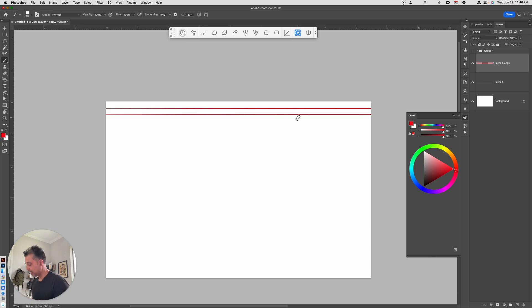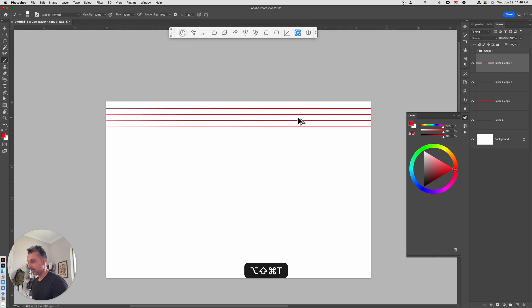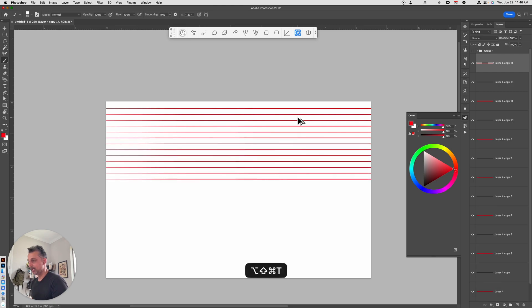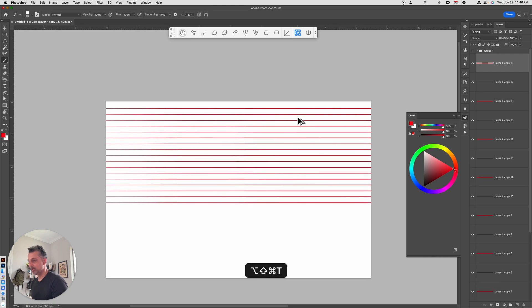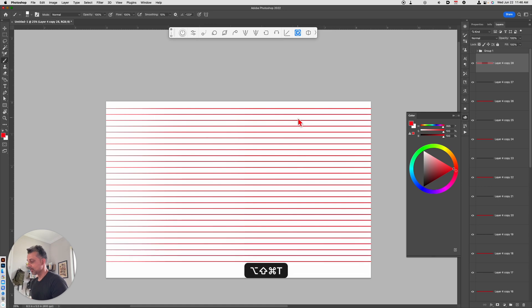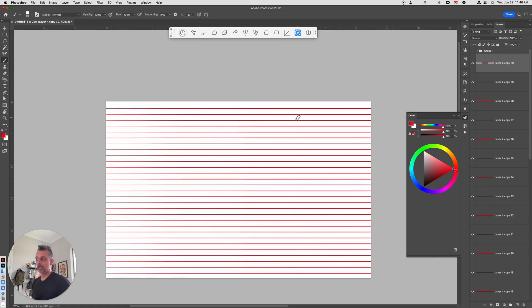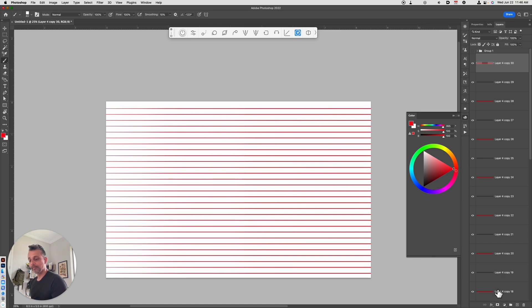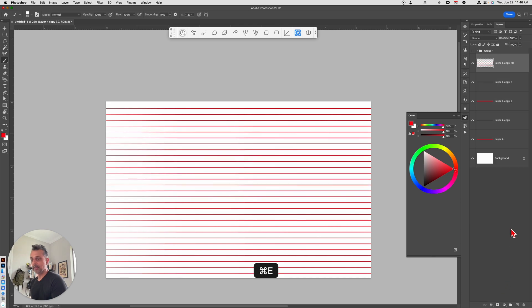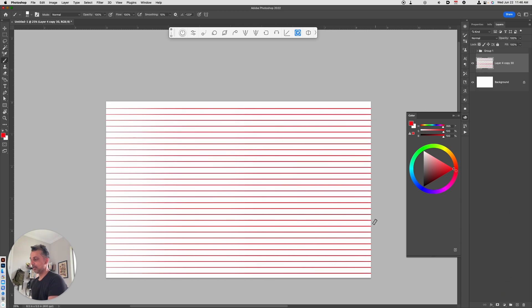Once you've done that, you're going to hold down the Shift Option Command T key. And as you keep doing that, notice that it just makes multiple copies. So this is a quick way of repeating your previous transform. Now I can merge all of these layers together by holding down Command E. And I've got basically a set of horizontal lines.